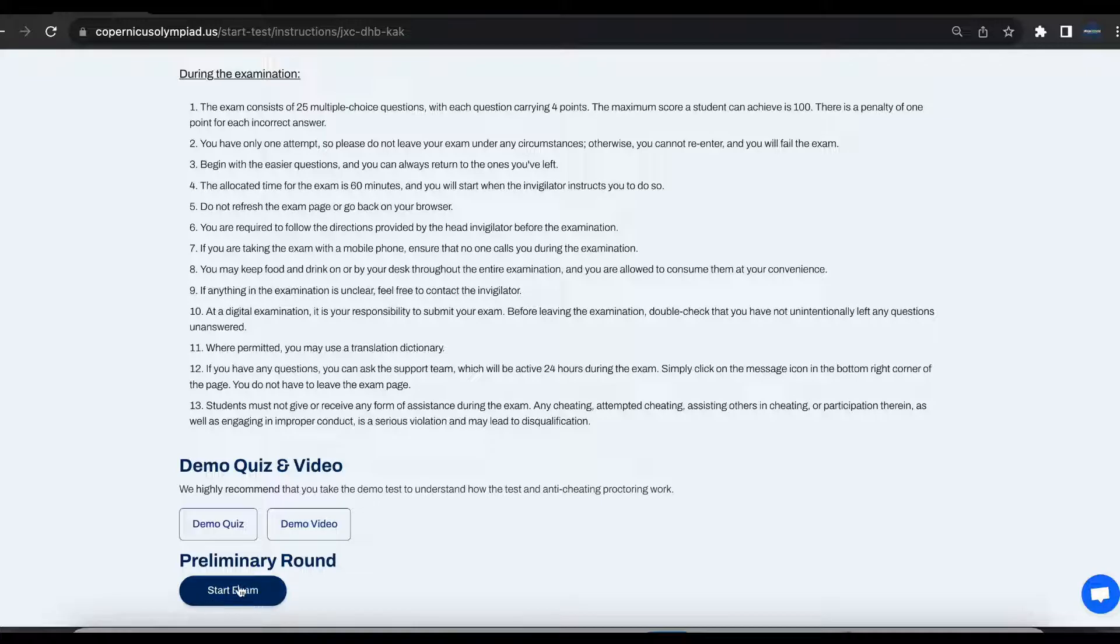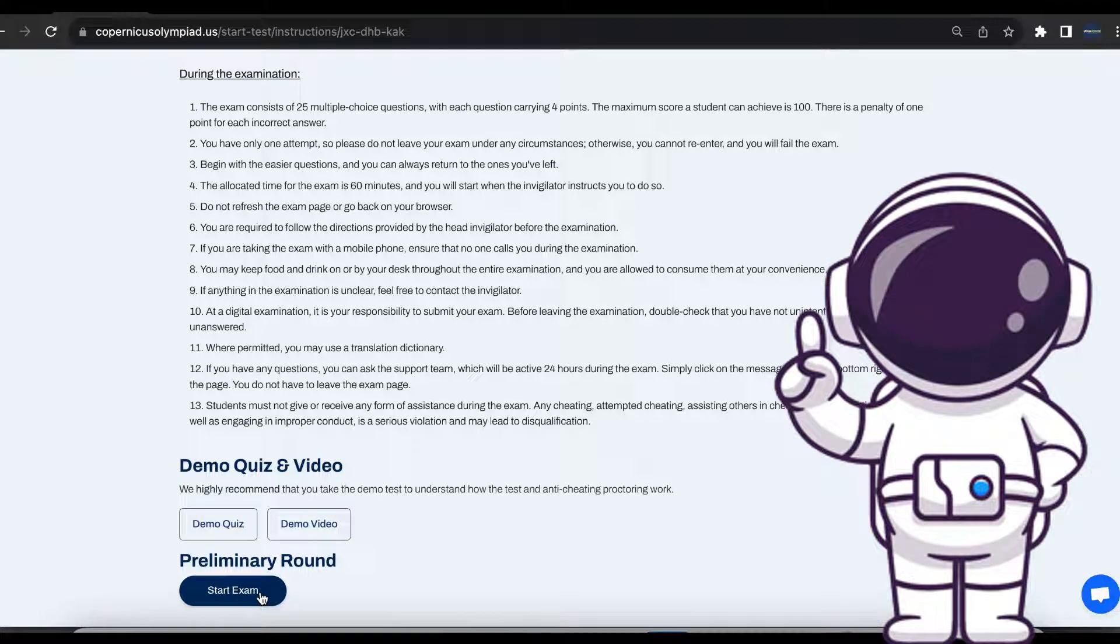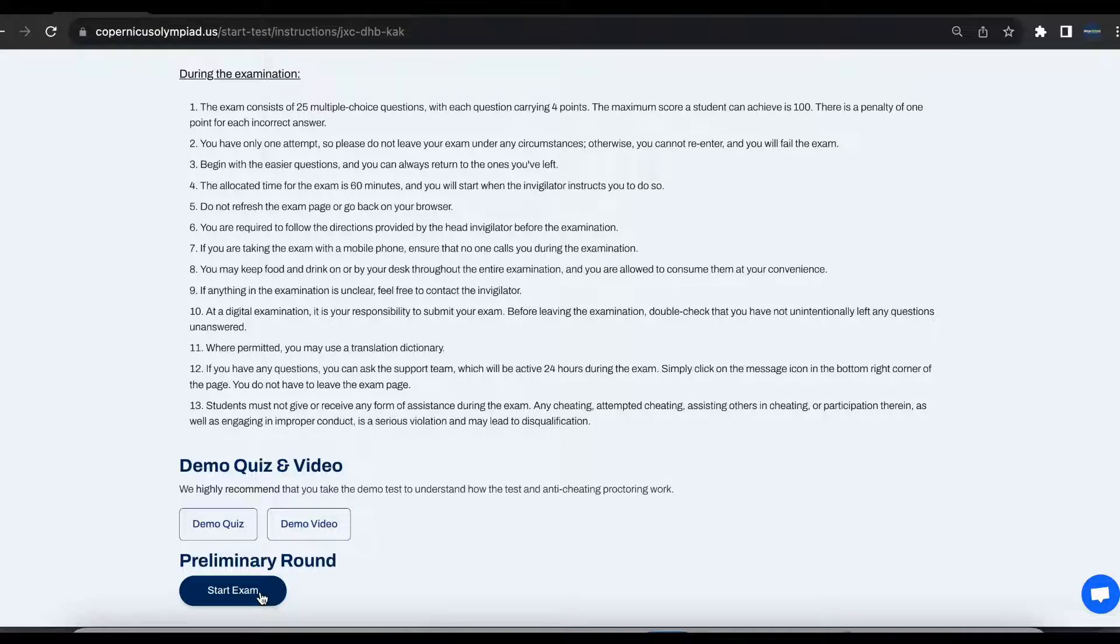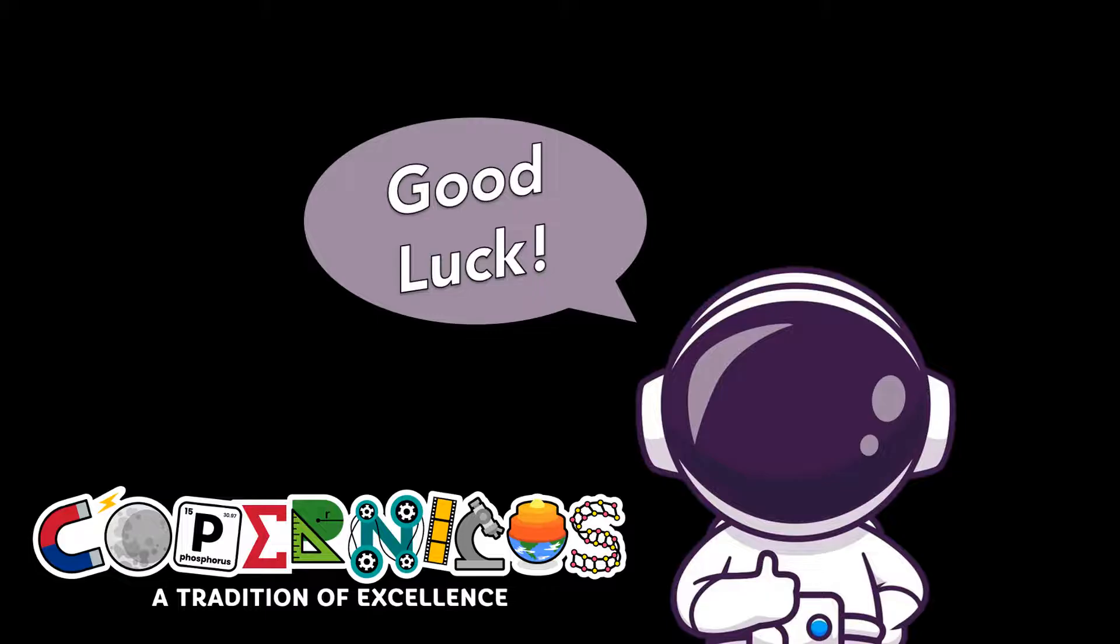Please remember that you will have only one opportunity to take the exam, so it is crucial to adhere to all the rules established by the examination committee. Do not leave the page without completing the exam. To commence the exam, simply click the Start Exam button and wait for the exam to appear on your screen. Good luck on the exam!